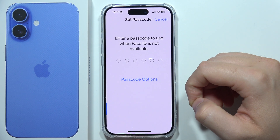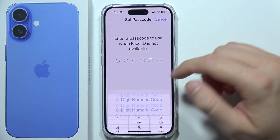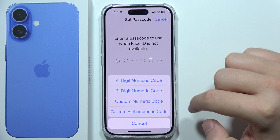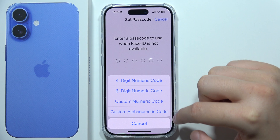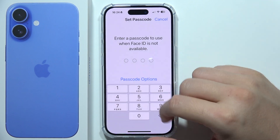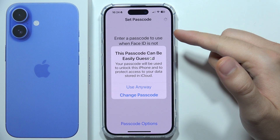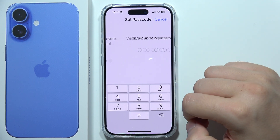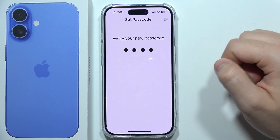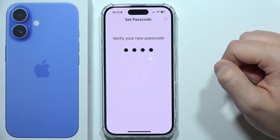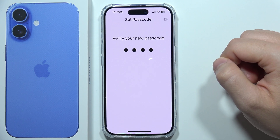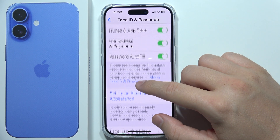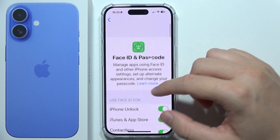Now that it's finished, you need to input a passcode. Your options are a six-digit numeric code, a custom numeric code, or a custom alphanumeric code. In this example, a simple one is used.